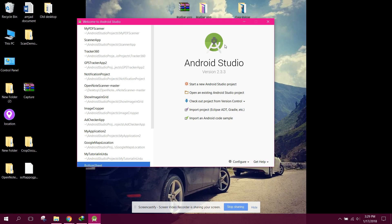Bismillahirrahmanirrahim, welcome to my another video on Android app development. In this video series I will be starting new lectures on OpenCV in Android Studio. I will be uploading four or five videos on OpenCV for Android and teach you all the basics. After completing the series, I will be making a video series on a smart selfie app using OpenCV, implementing image filters just like B612 or any other selfie app.